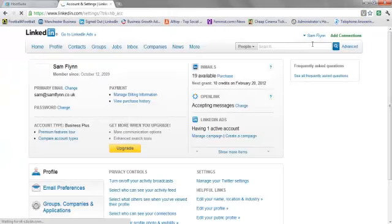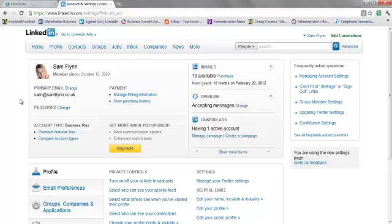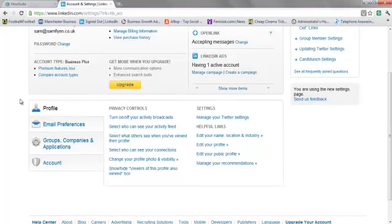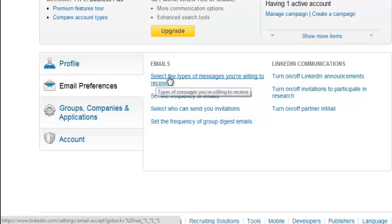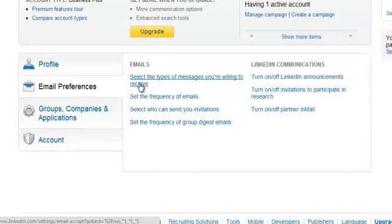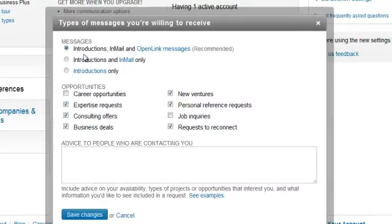And this will take you through to a load of different options so you might want to change other things within your settings. One of them is Email Preferences and the first option on there is to select the types of messages you're willing to receive so you can click on that and decide what kind of ones you're actually open to.